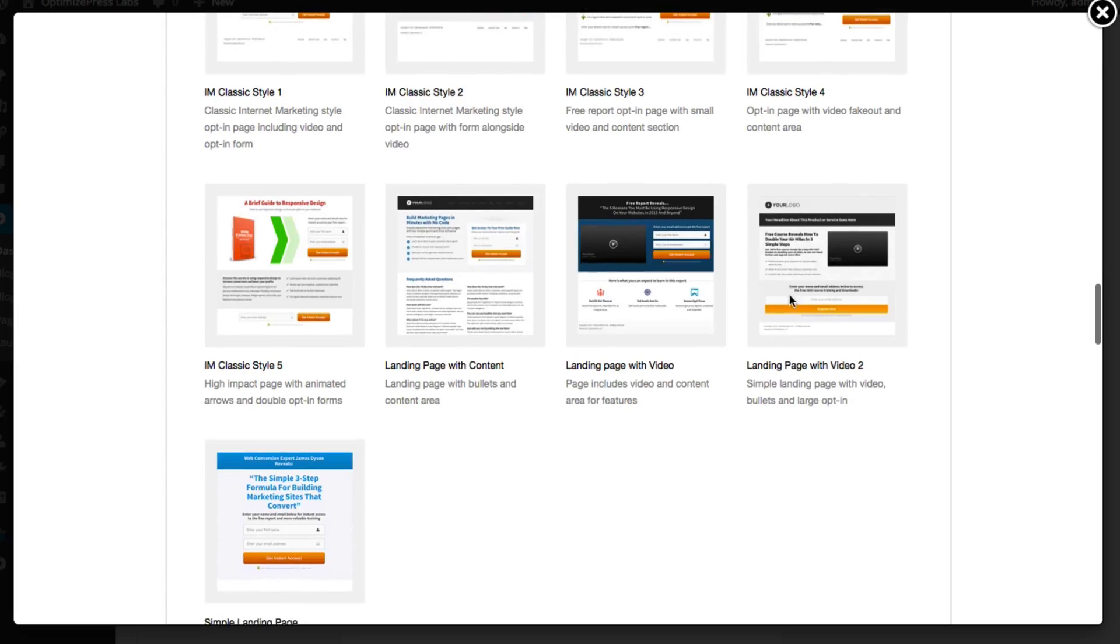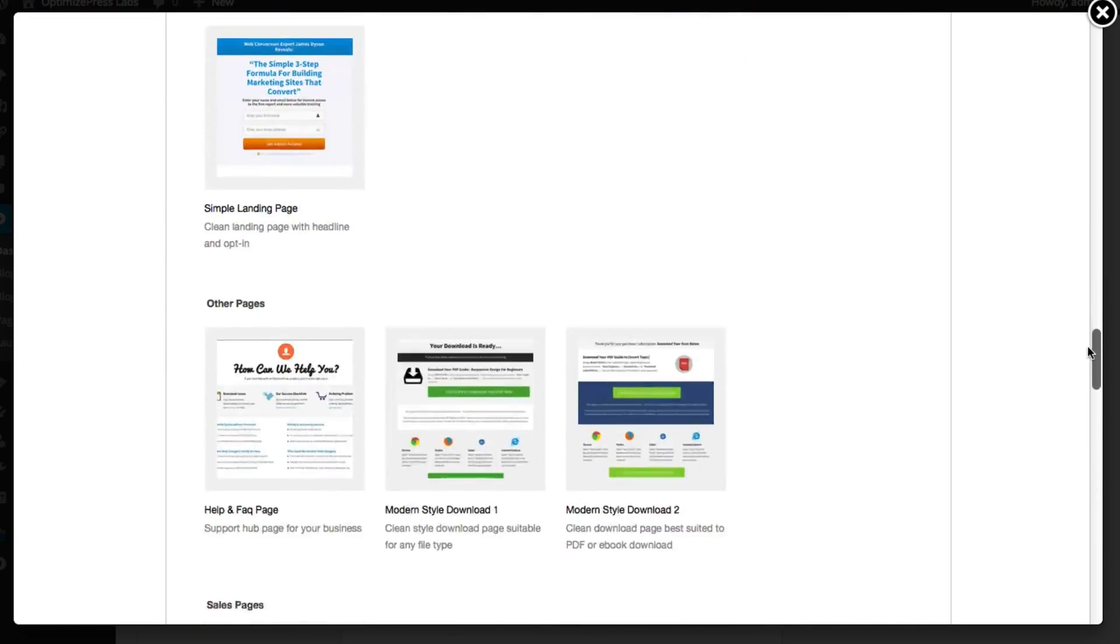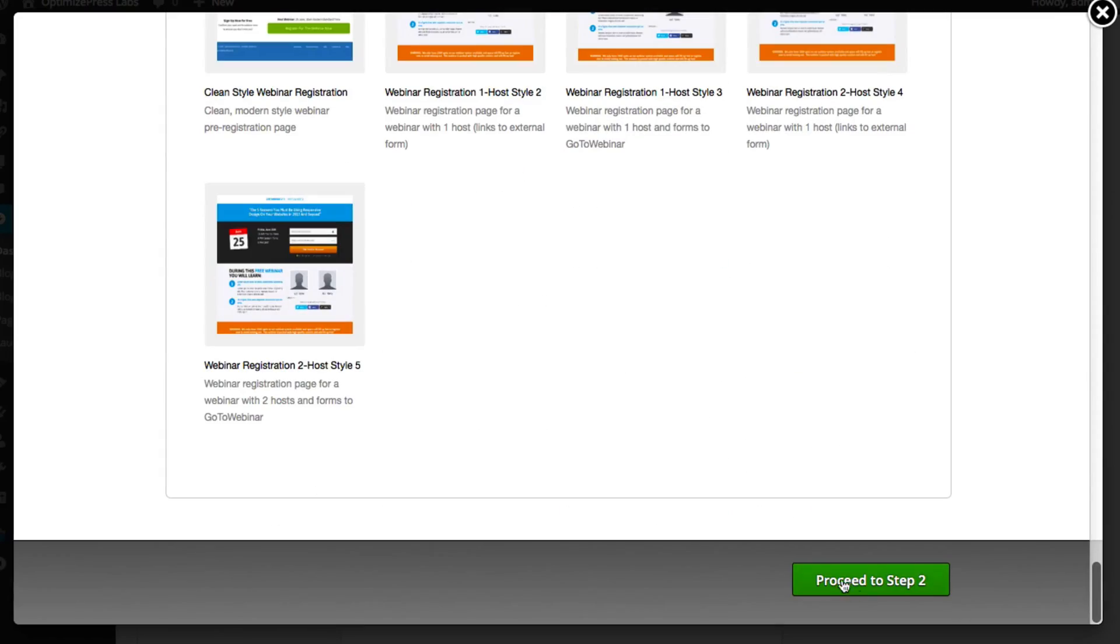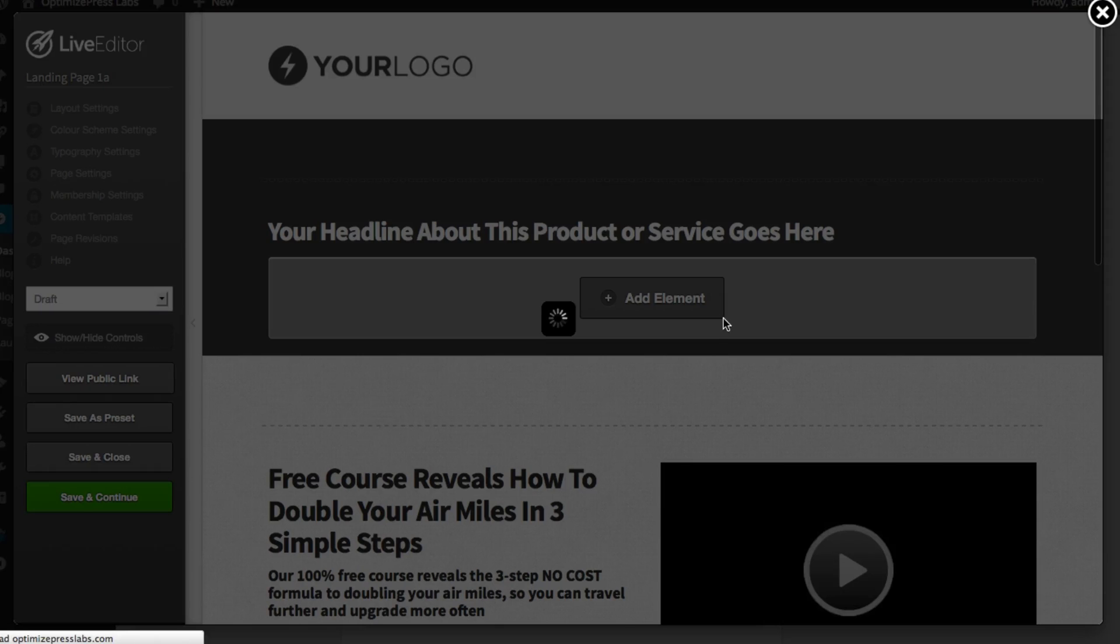For this page I'm going to use the landing page with video template. I'll scroll to the bottom and click on proceed to step 2.